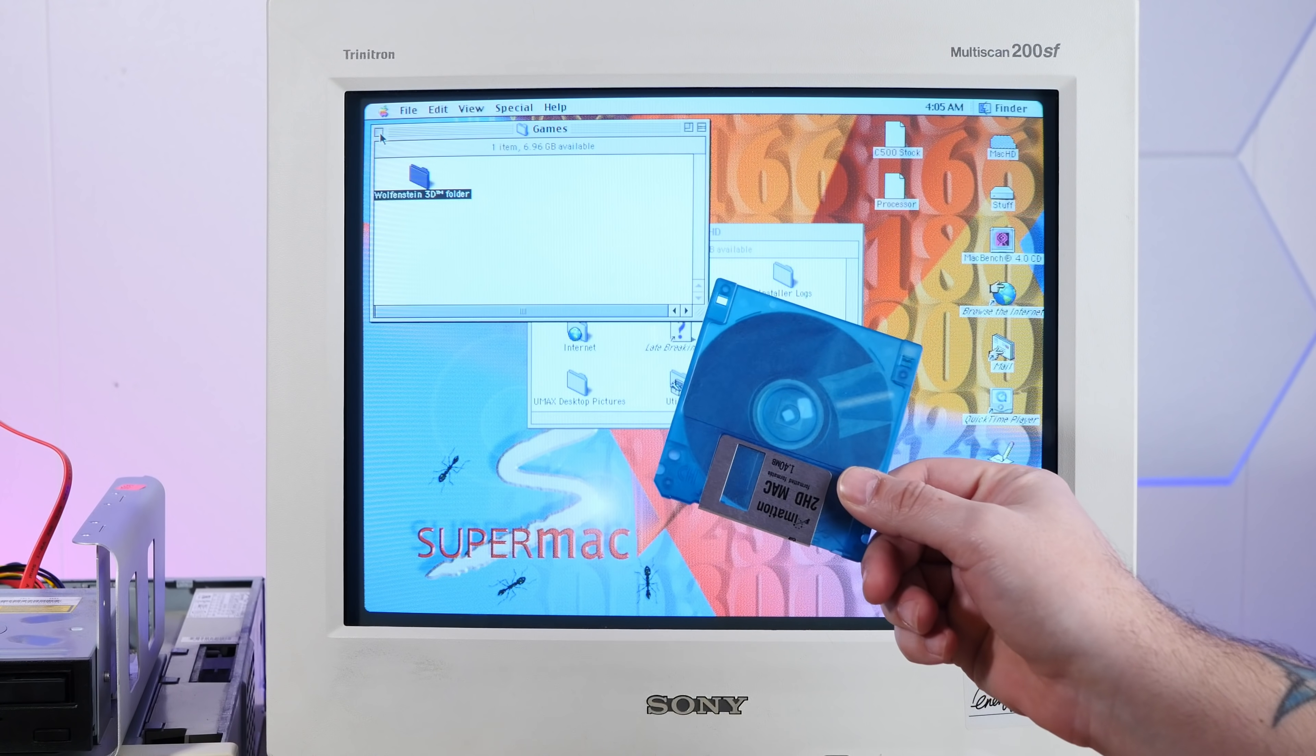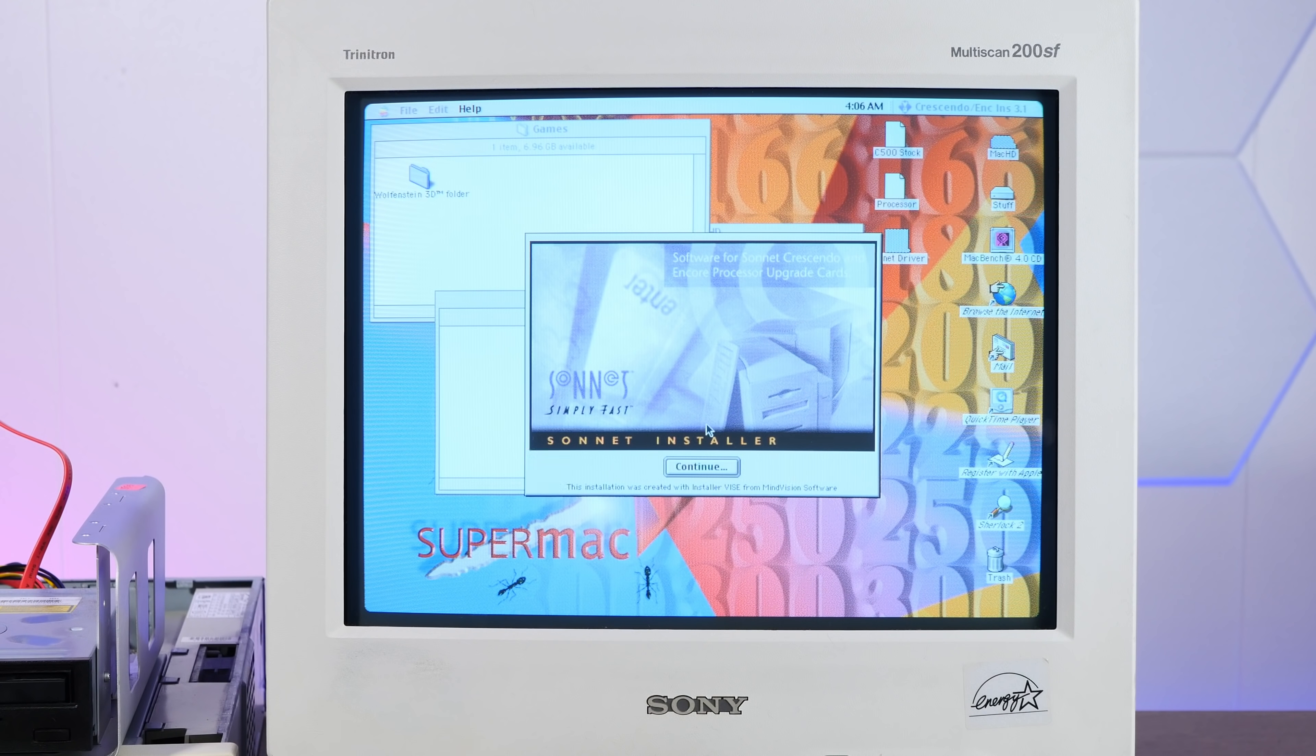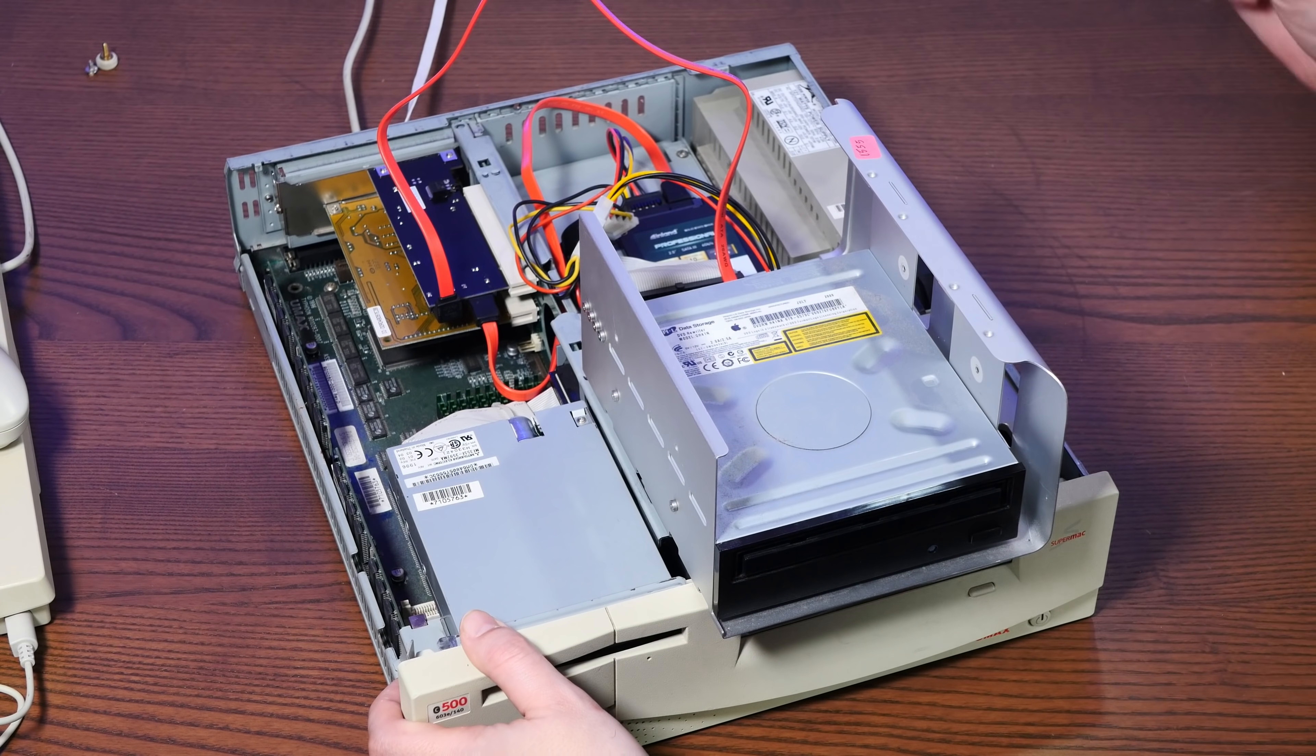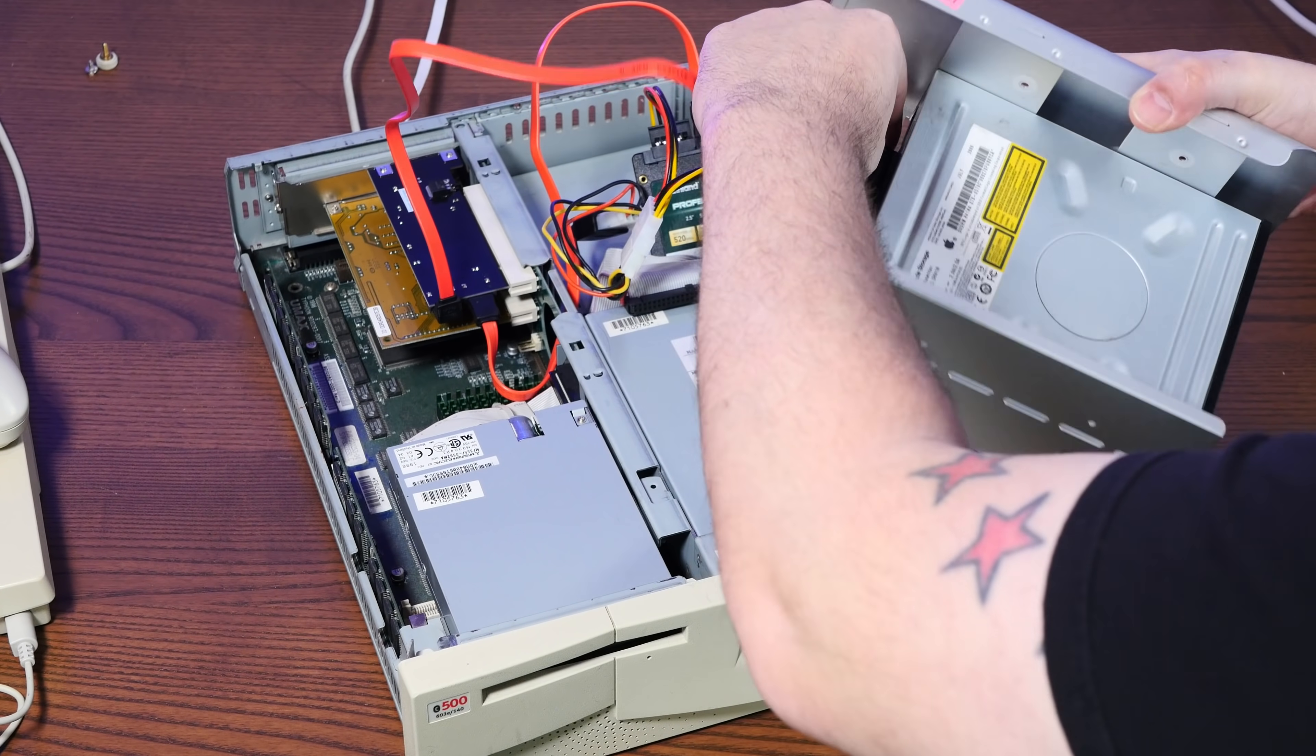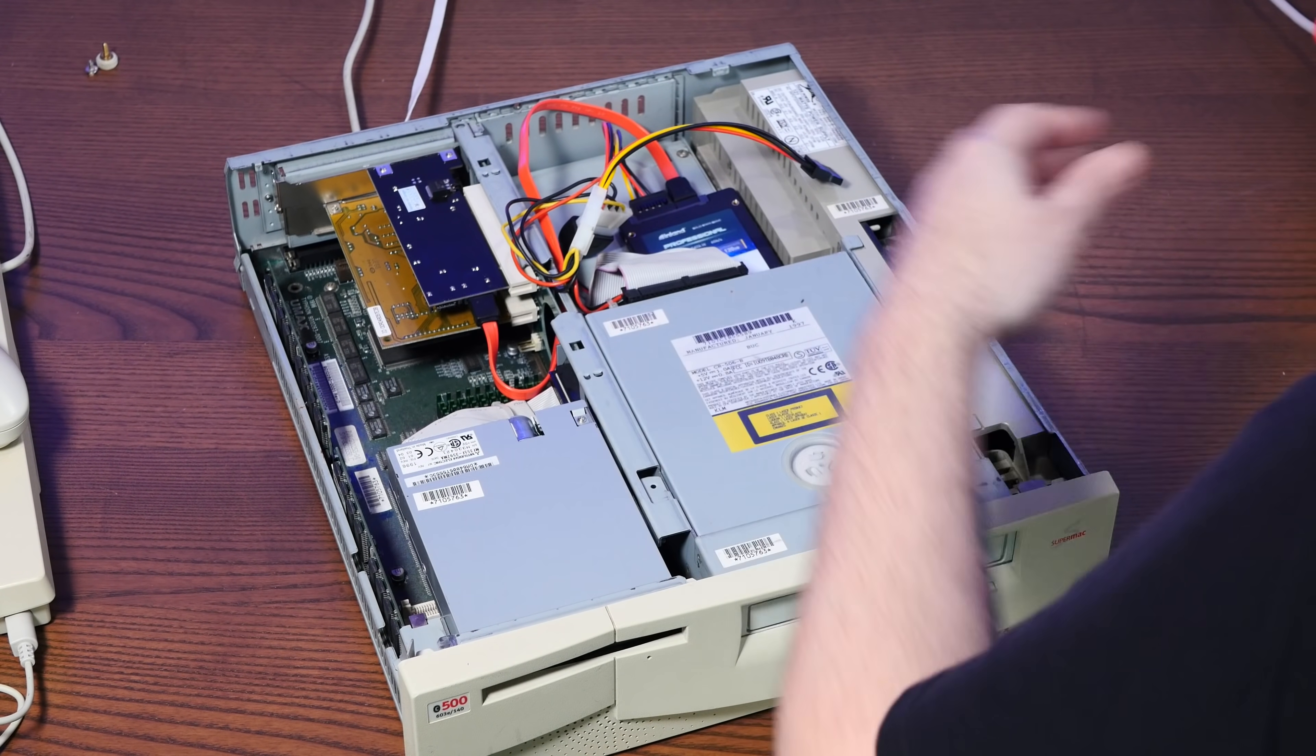All right, let's install the drivers for the upgrade card. Okay, so here's the fun part. The easiest accelerator install ever. We don't need this thing anymore. So let's pull that out.